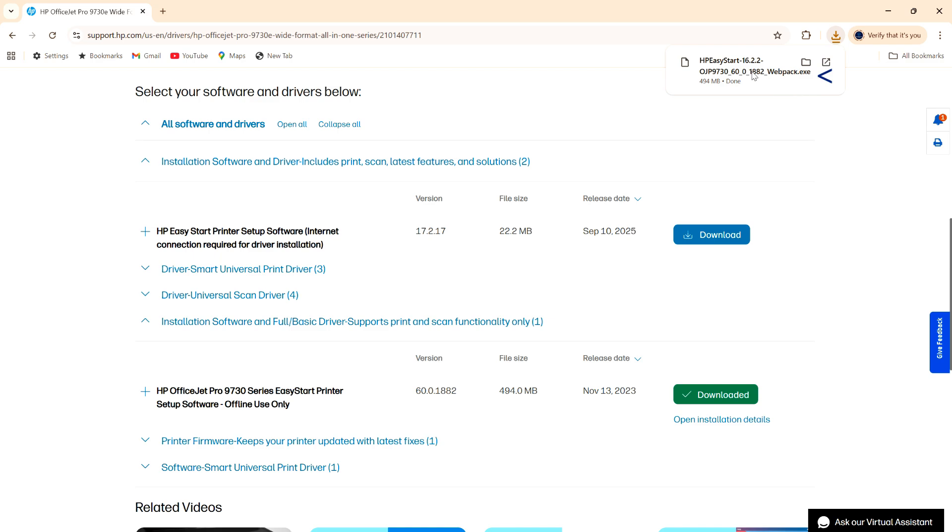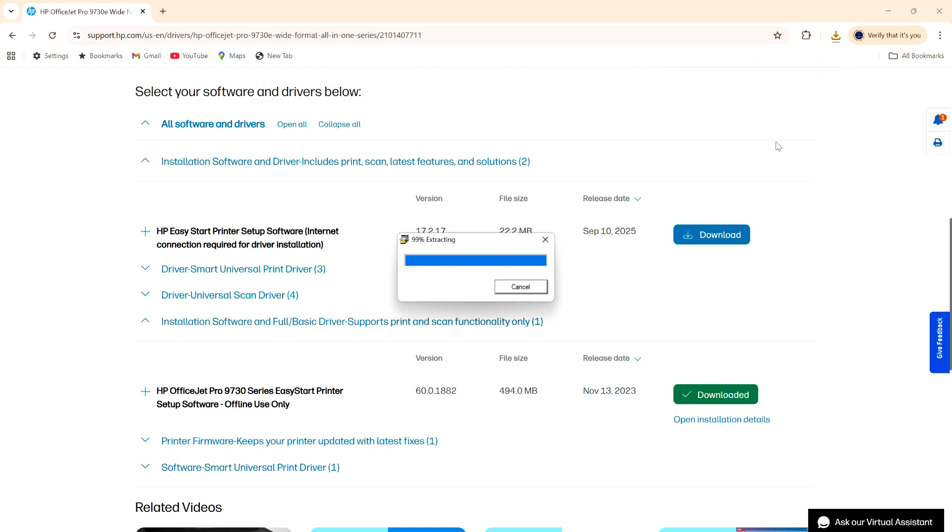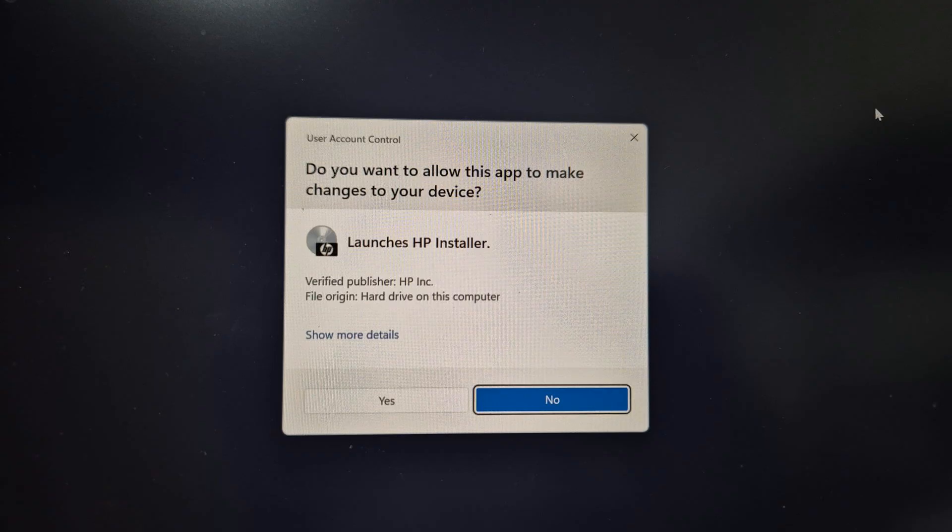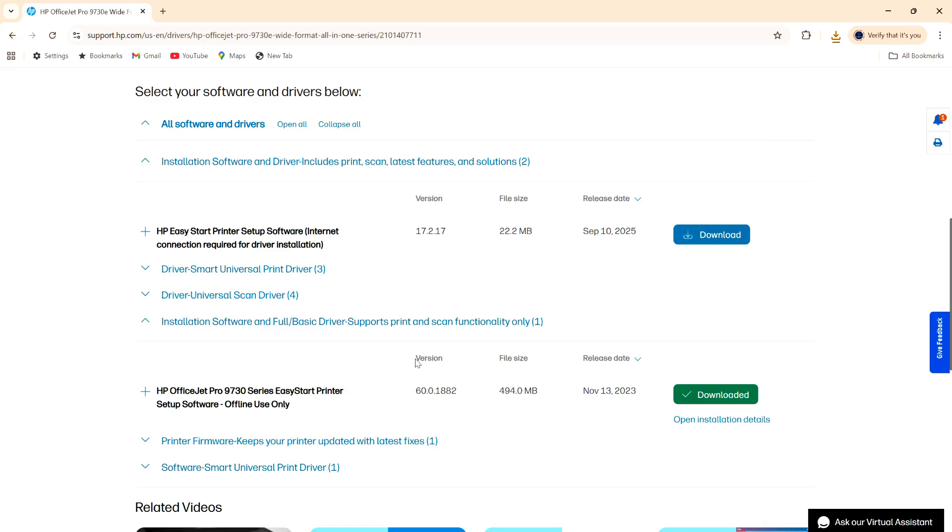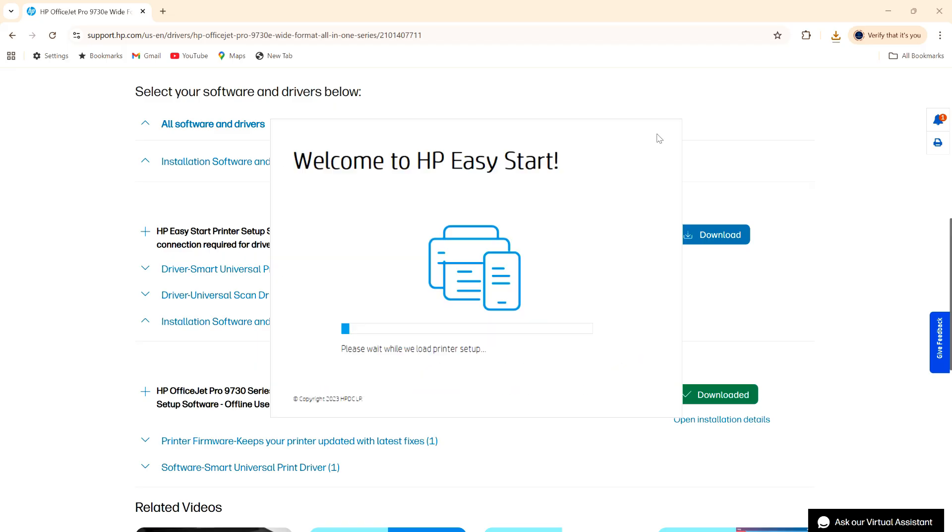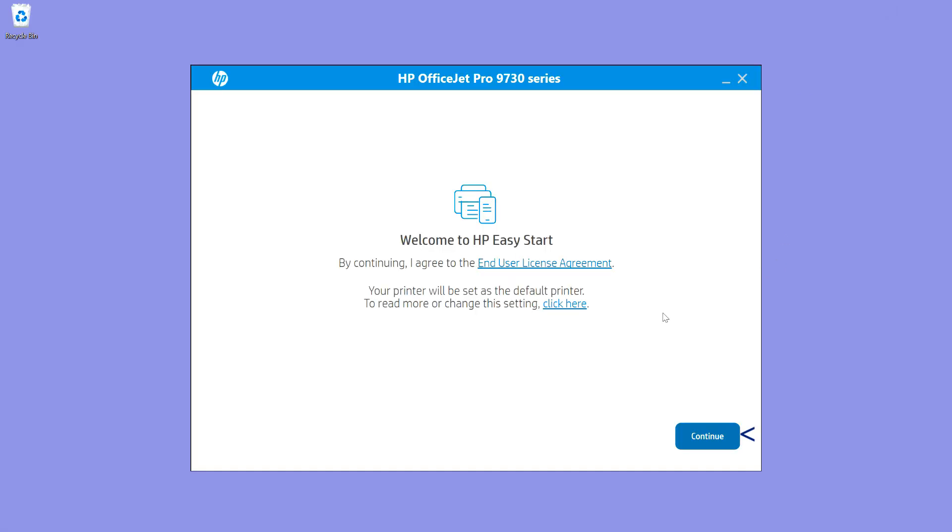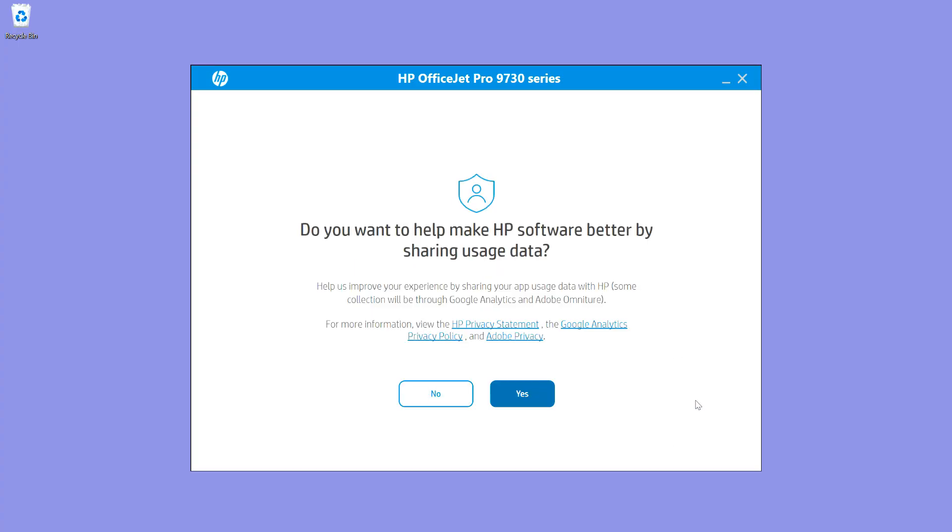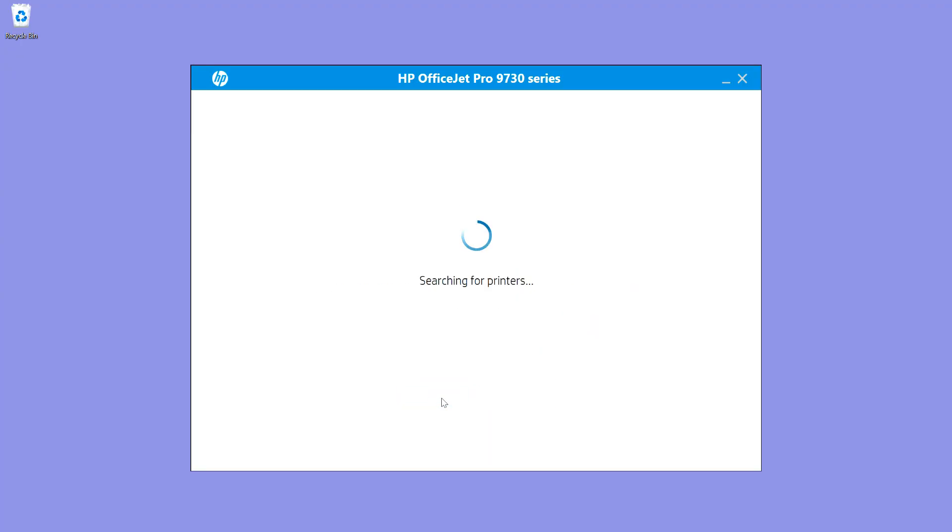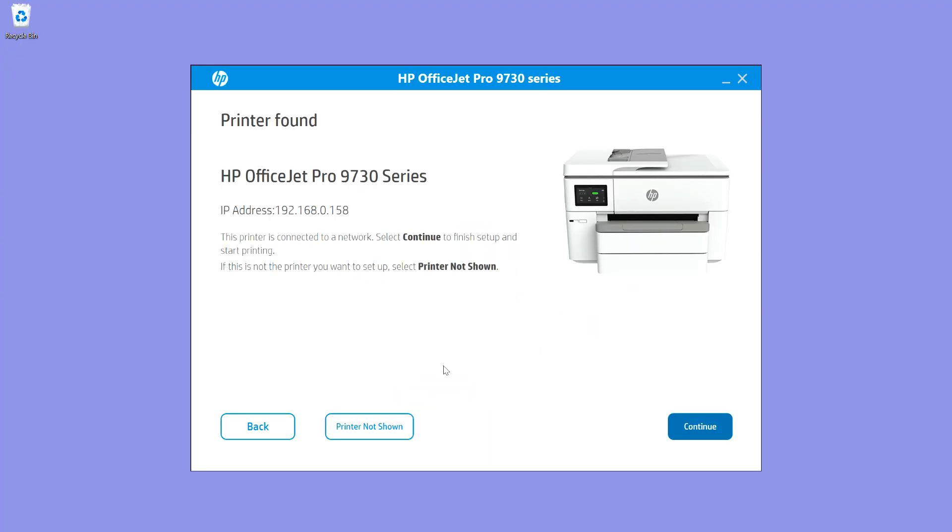Once it's downloaded, open the file. At this prompt, select yes. Let's continue. We'll select no for this prompt. It has found the printer. Let's continue.